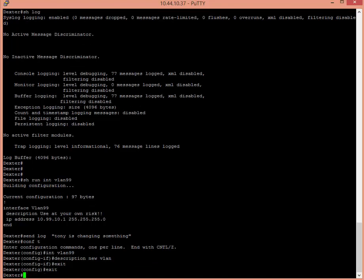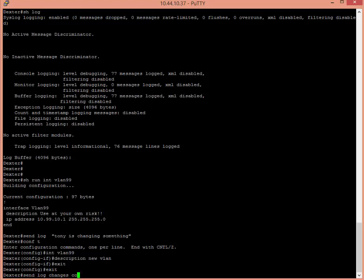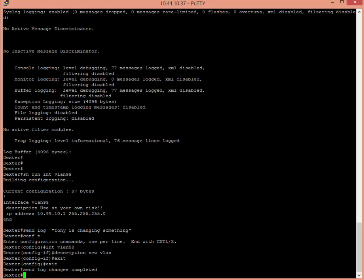Right. There's dozens of ways of doing this. I'm showing you the most straightforward way. And then I'll type send log changes completed. Done.